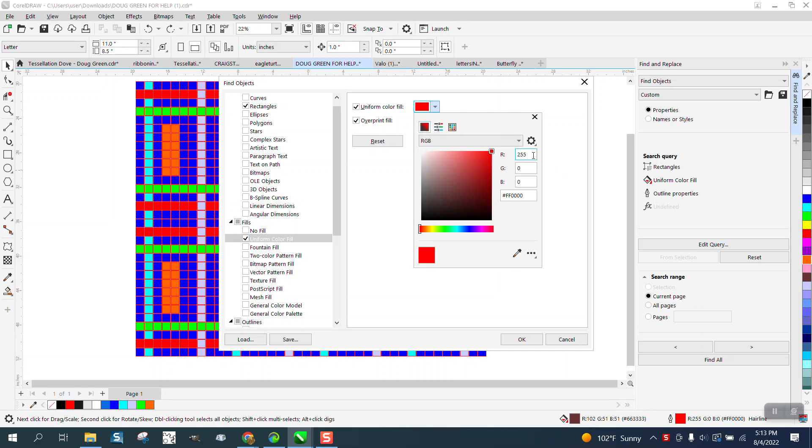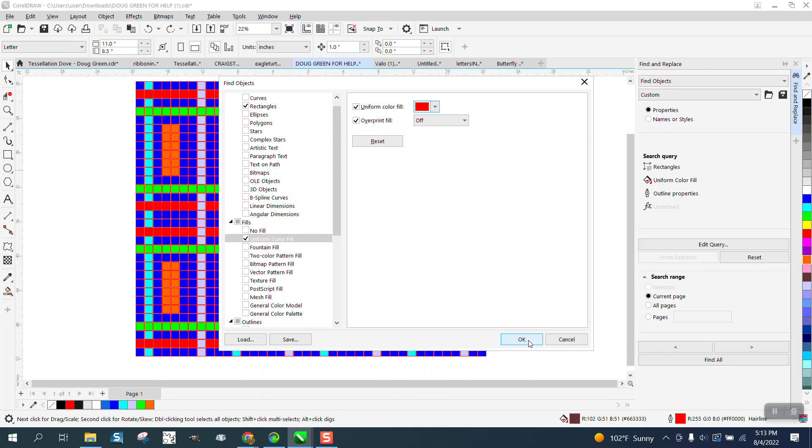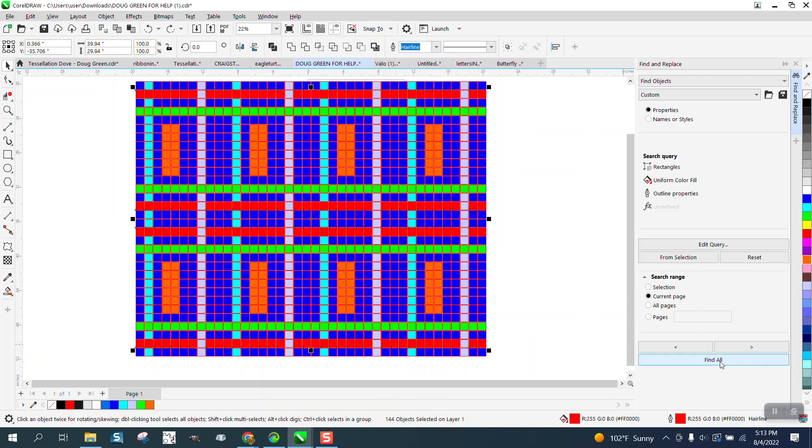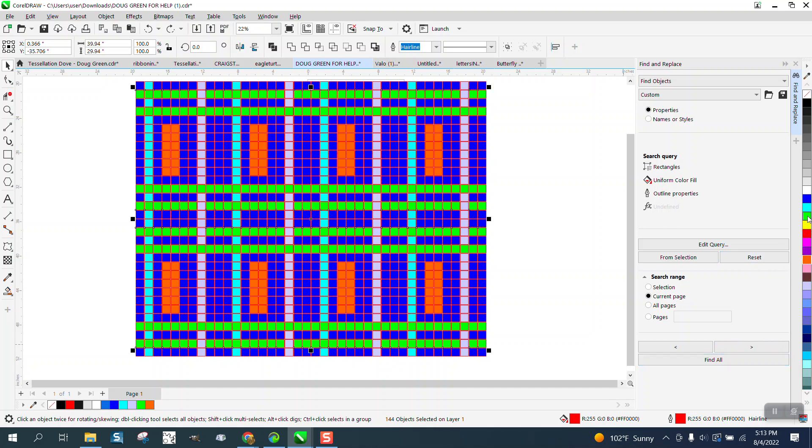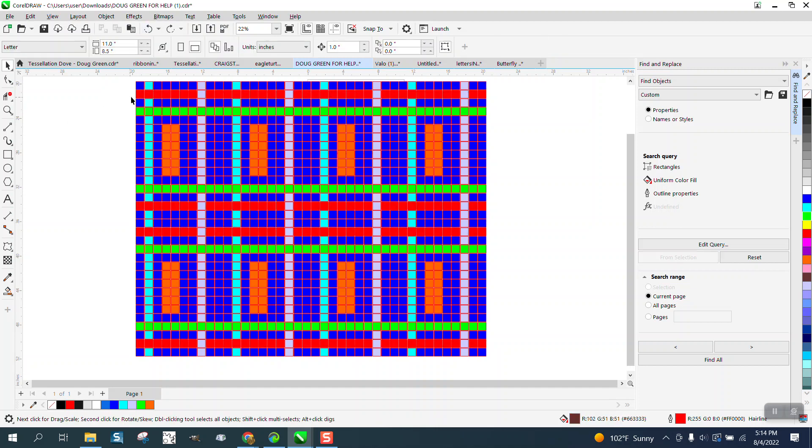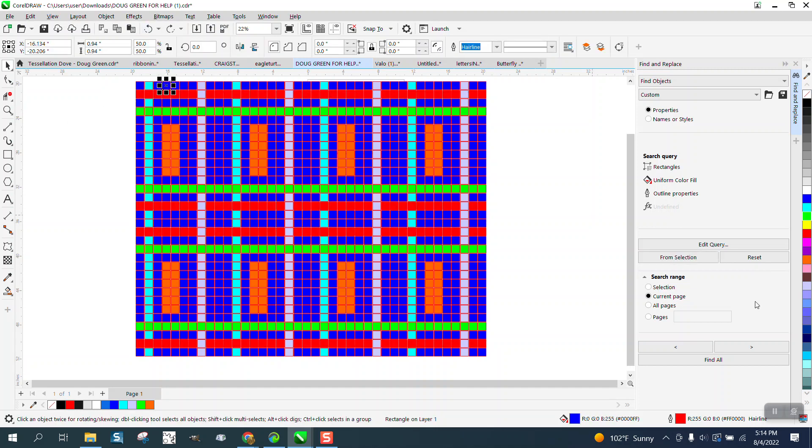So the red is 255, 0, 0. Let's go okay, and then find, okay, and then find all. It found all the red and we can change them to green. The blue just happens to be 0, 0, 255 - it's just the opposite.